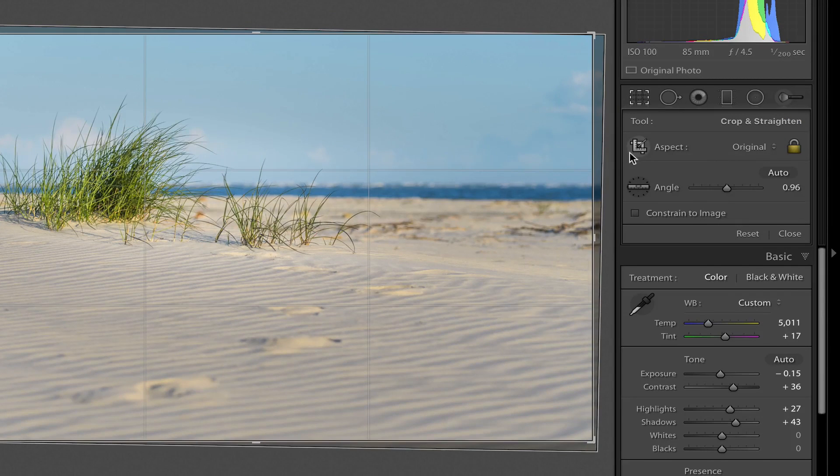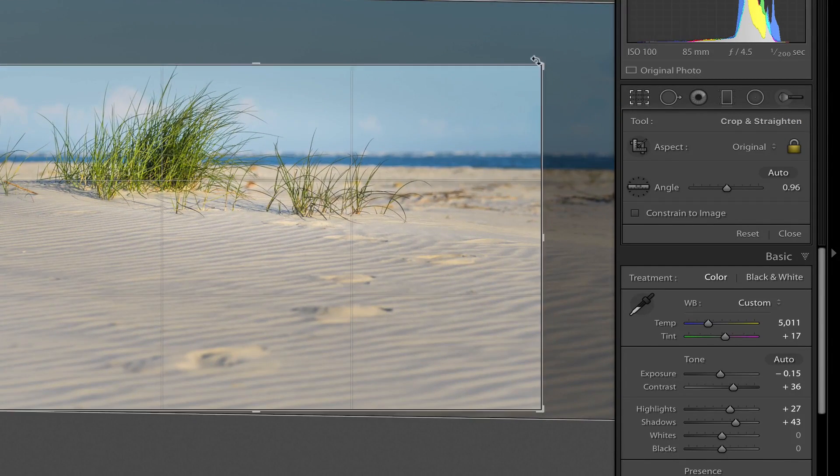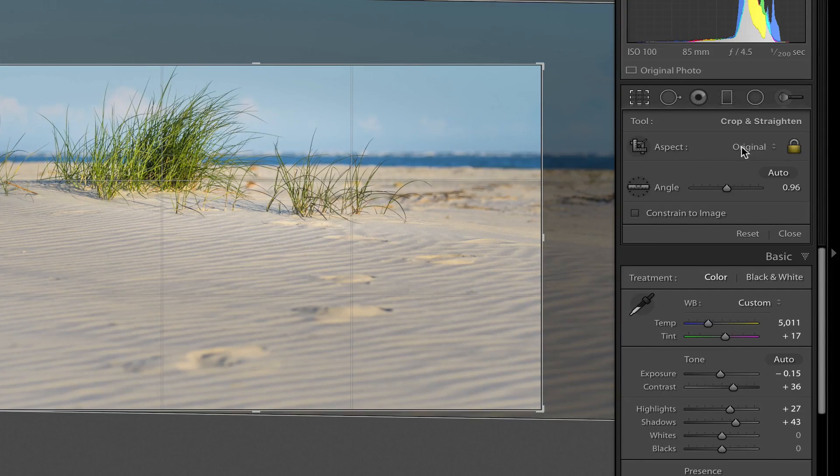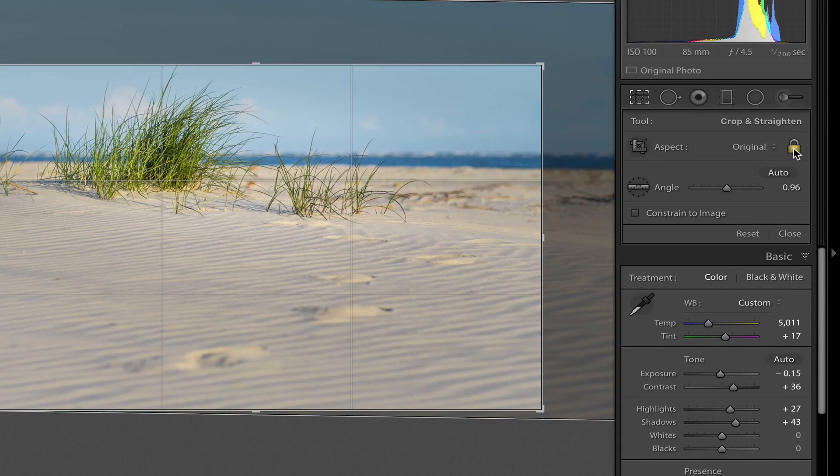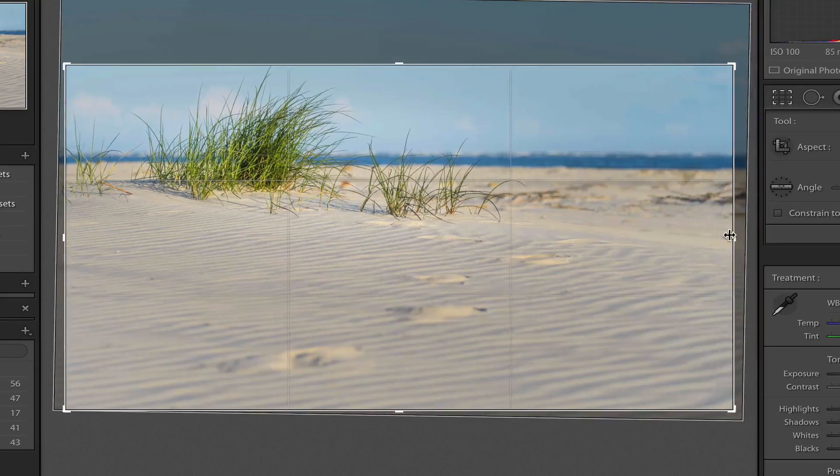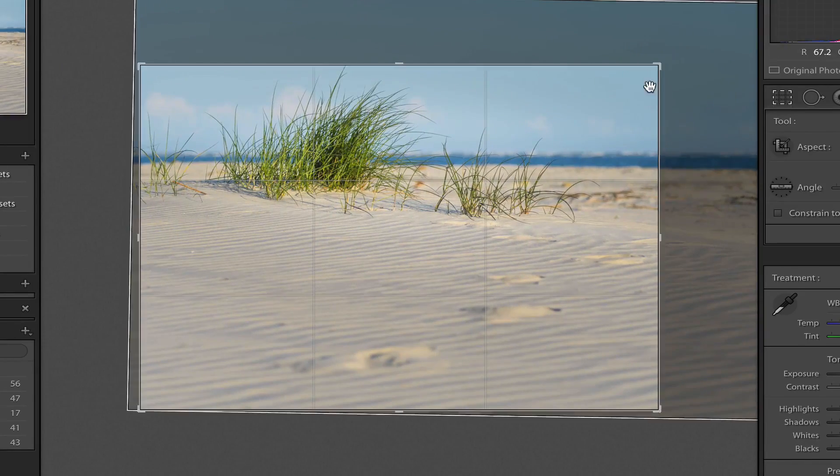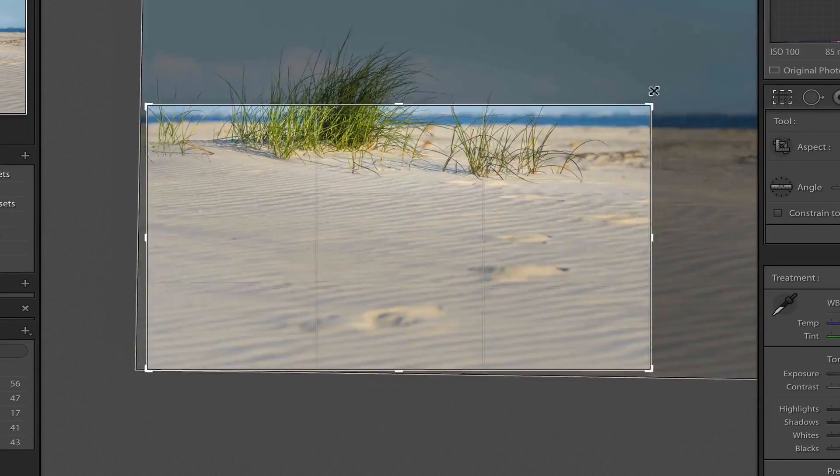And if I want to do something unconstrained, which means it's not going to constrain it to one particular aspect ratio, I just click on the lock here to unlock this. And then I can click and drag and do whatever I want to.